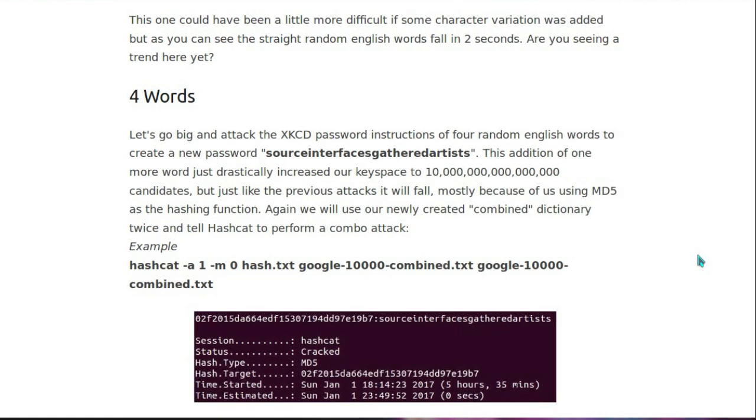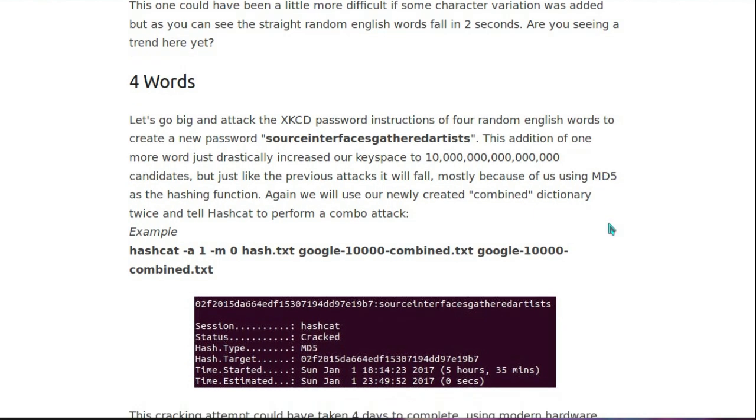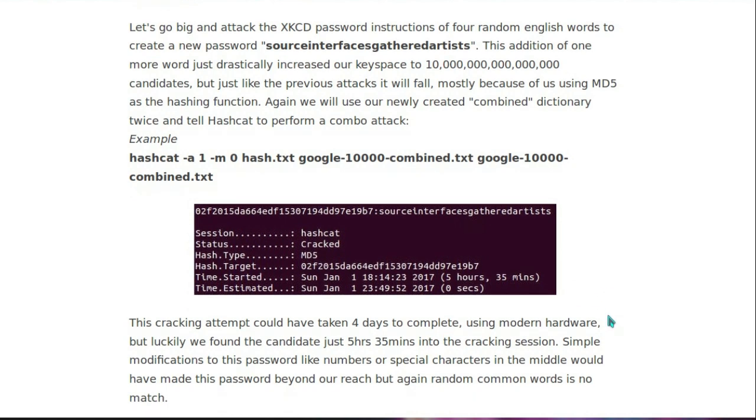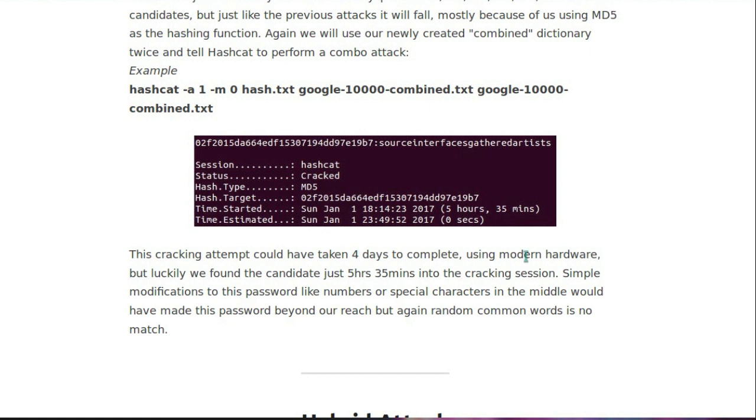So then they go all out, and using a 4 word password, source interfaces gathered artists. And that's the link for the keyspace candidates for words they got to try. Still using the absolutely useless MD5 hashing function. So how long did it take them? 5 hours 35 minutes. This cracking attempt could have taken 4 days to complete using modern hardware, but luckily we found the candidate in just 5 hours 35 minutes into the cracking session.